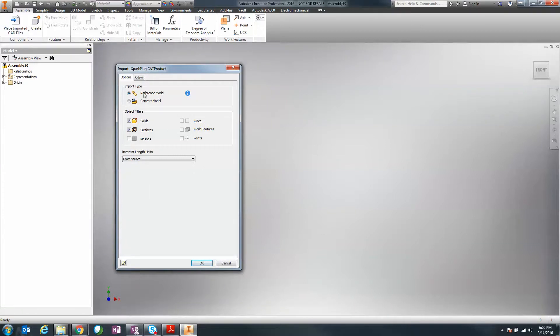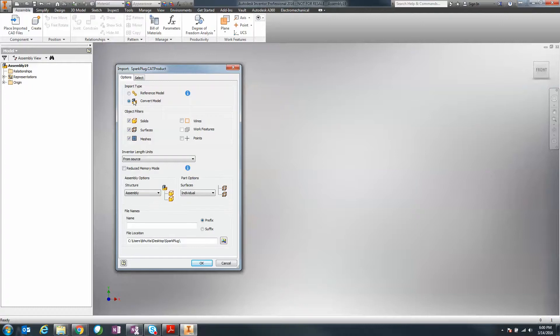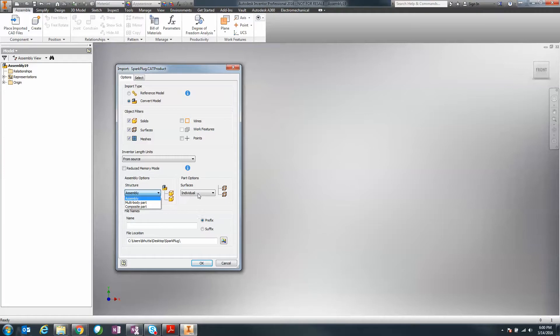Notice what we were used to before was the convert option. You could specify if you want to bring this in as an assembly, multi-body or composite, or if you wanted to bring them in as individual parts or surfaces.